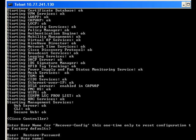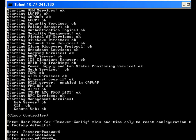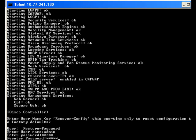Once you enter the command, you are prompted to enter a new username and password. After you configure the new username and password, you can use the new credentials to login to the controller.